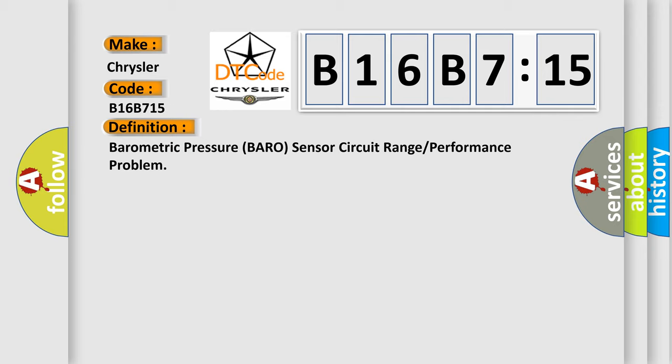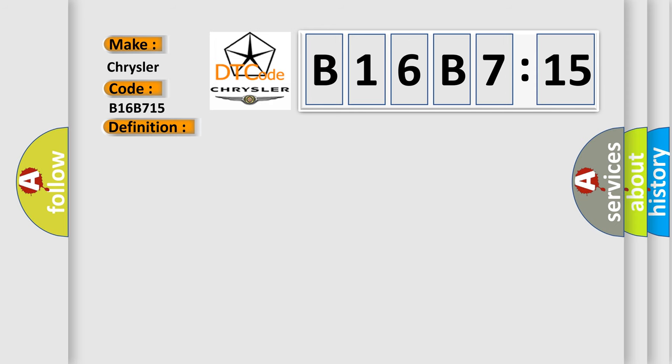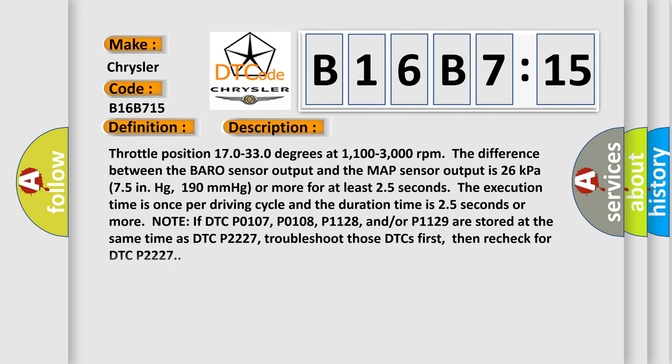And now this is a short description of this DTC code. Throttle position 170 to 330 degrees at 1100 to 3000 revolutions per minute. The difference between the BARO sensor output and the MAP sensor output is 26 kilopascals, 75 in Hg, 190 millimeters of mercury or more for at least 25 seconds. The execution time is once per driving cycle and the duration time is 25 seconds or more.